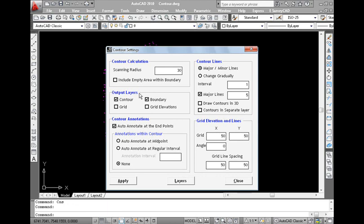The generated contours and other elements are stored in layers. That is, each individual element is stored in different layer. To view any of these layers, select the respective option under output layers.